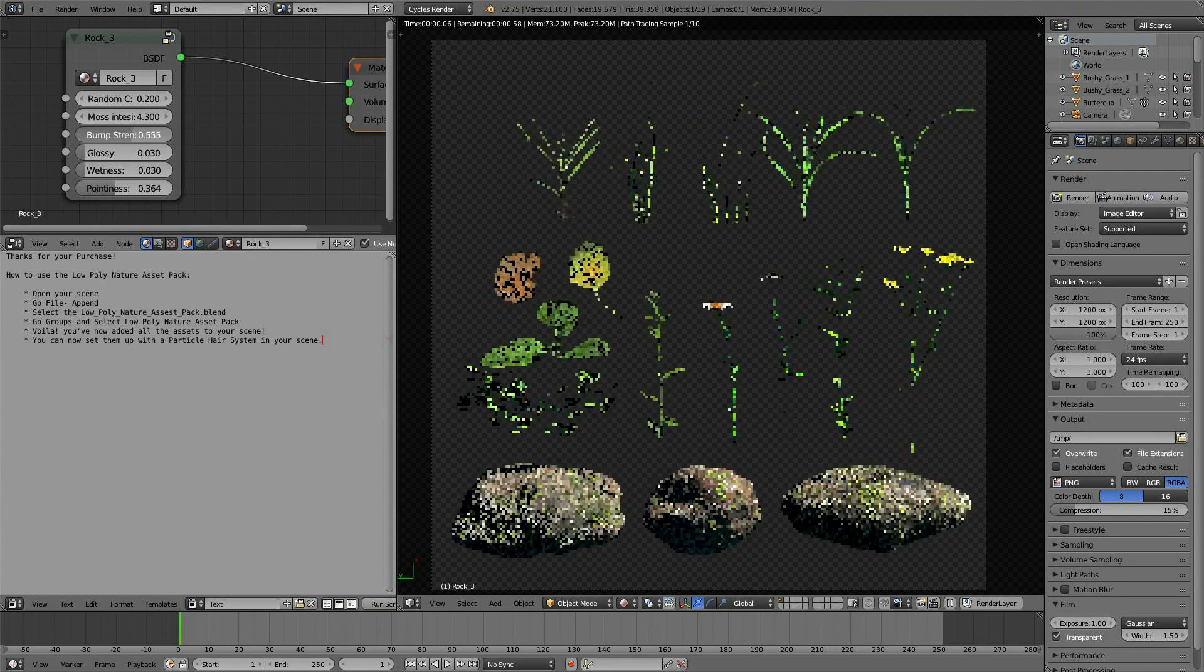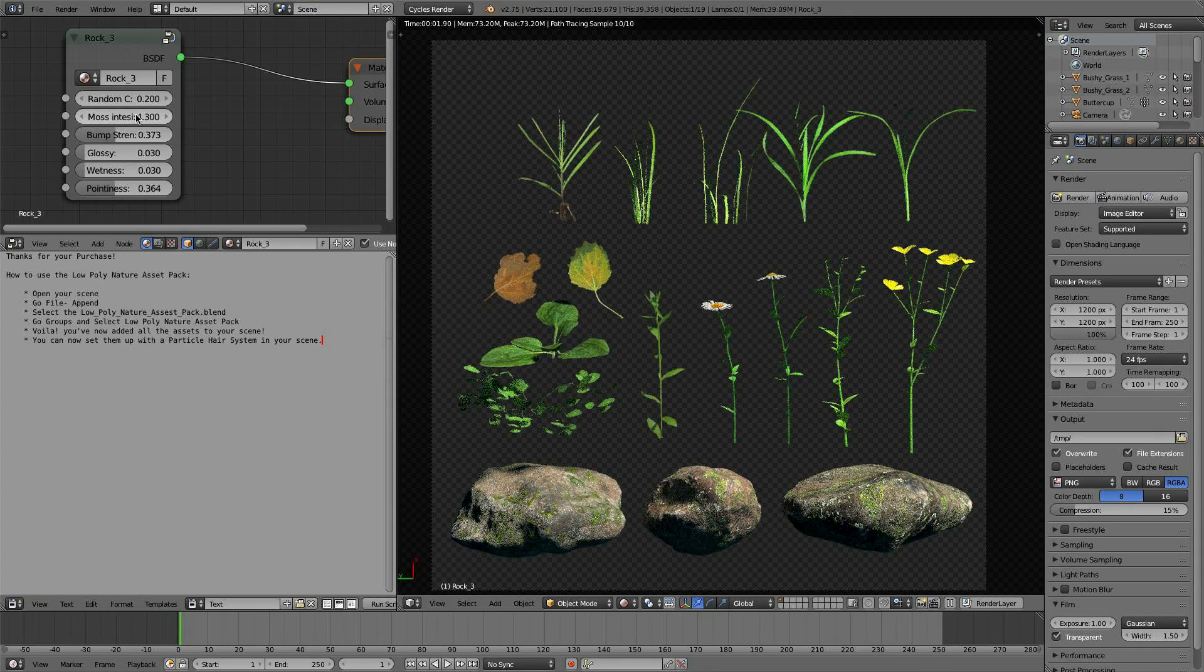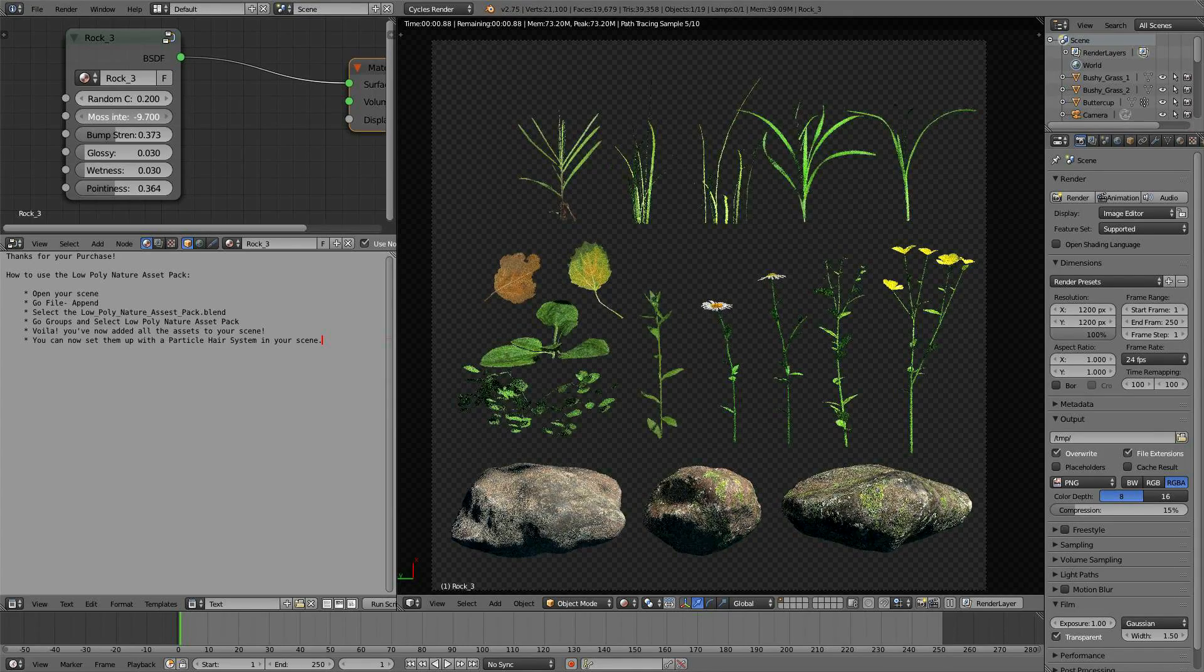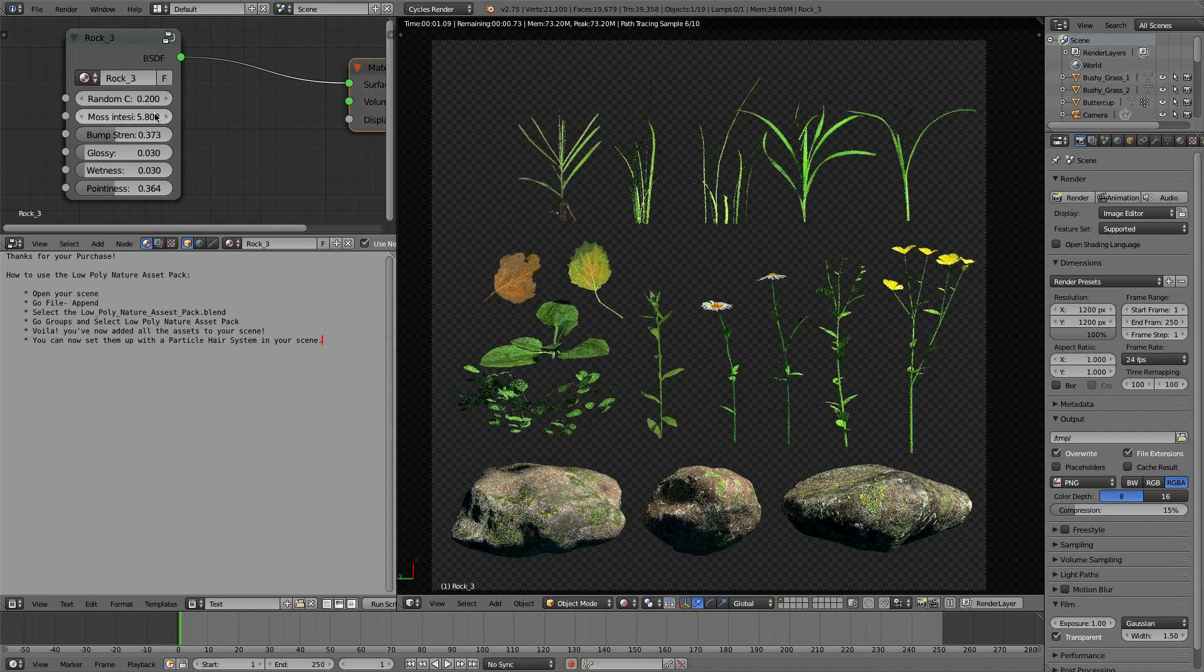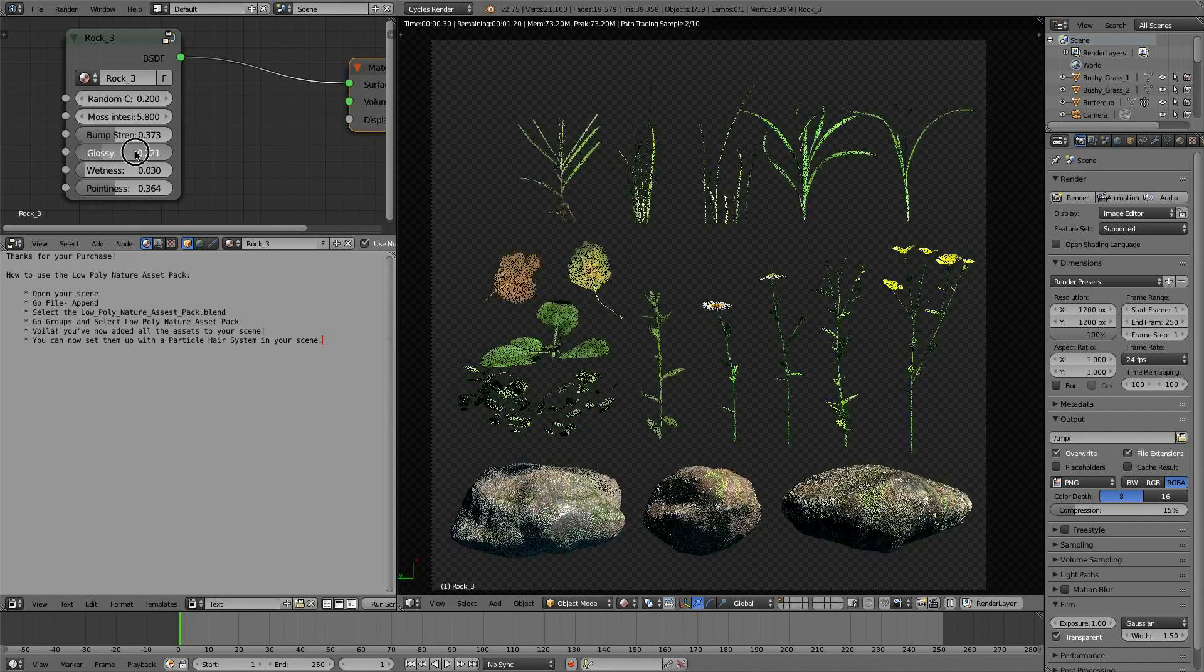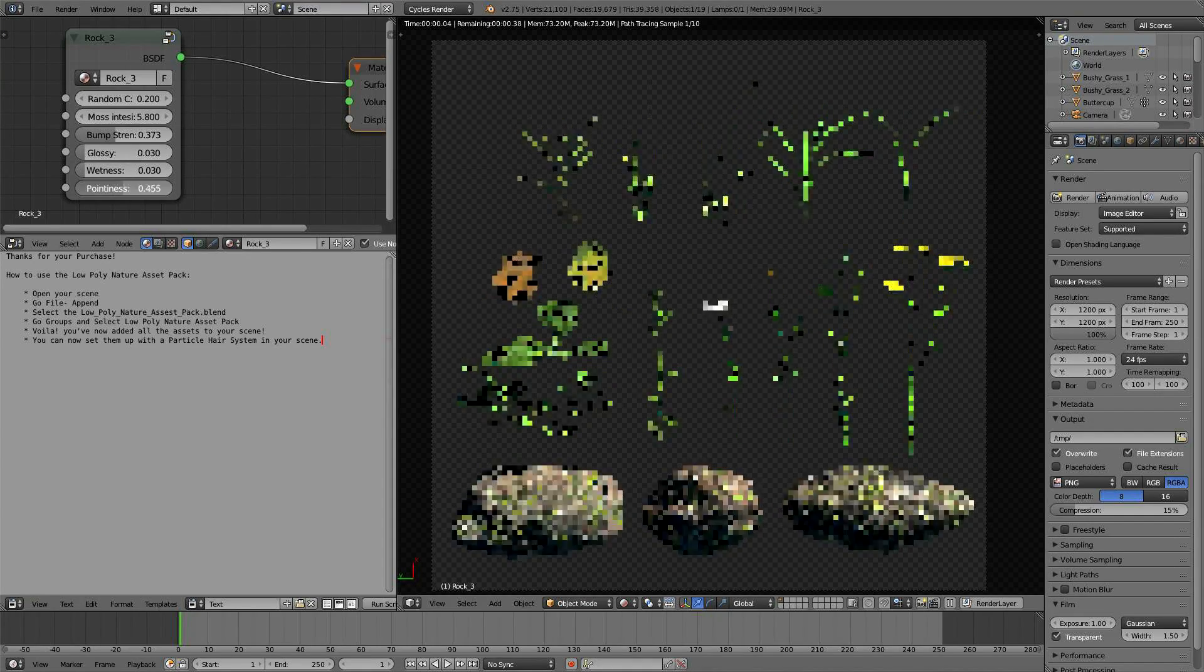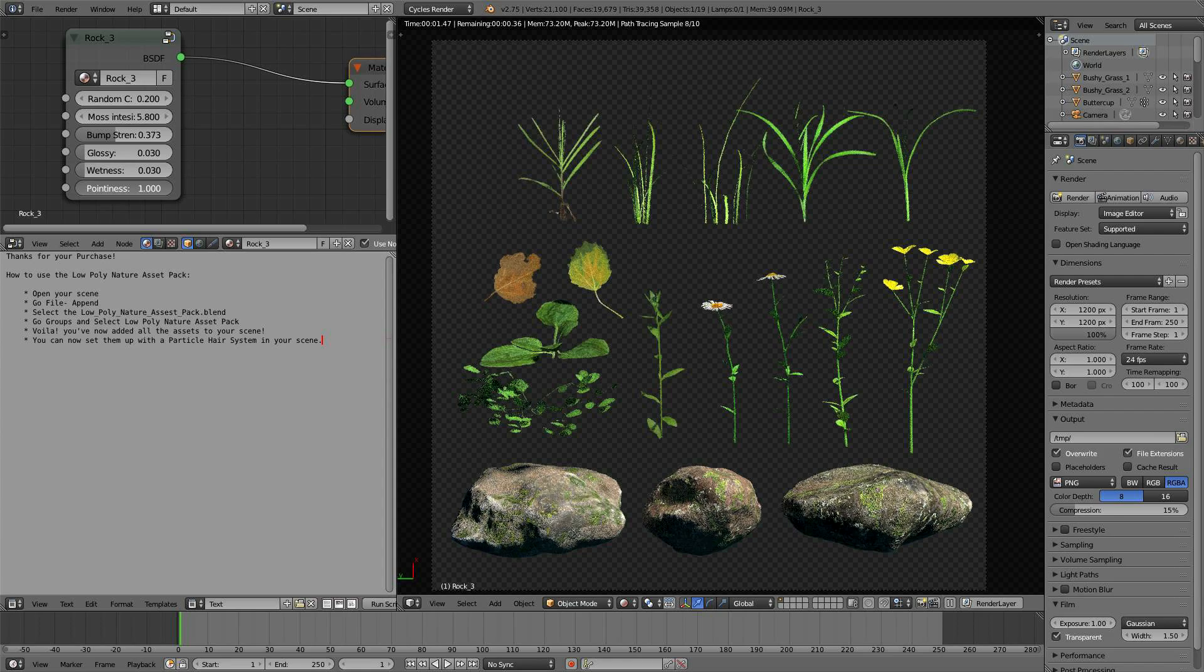You can change the moss intensity or you can take it off completely. You can do things like change the glossiness, change the wetness, and even change the pointiness, which is a really cool feature.